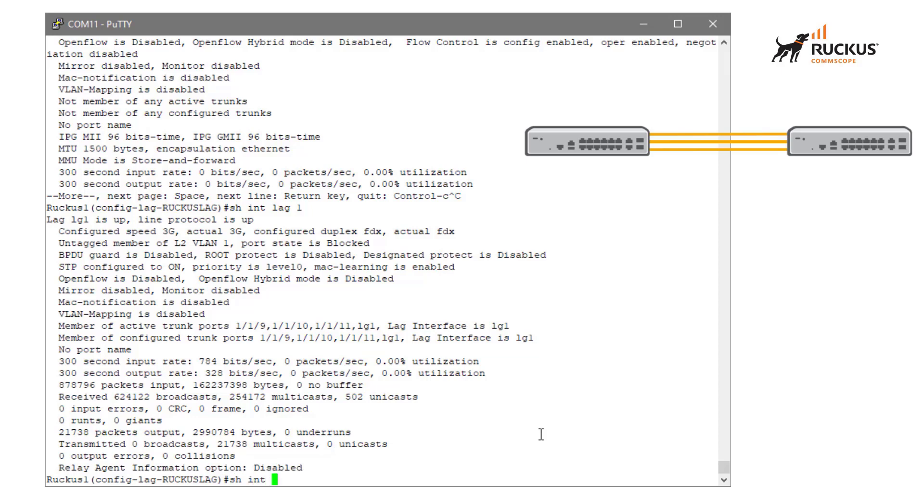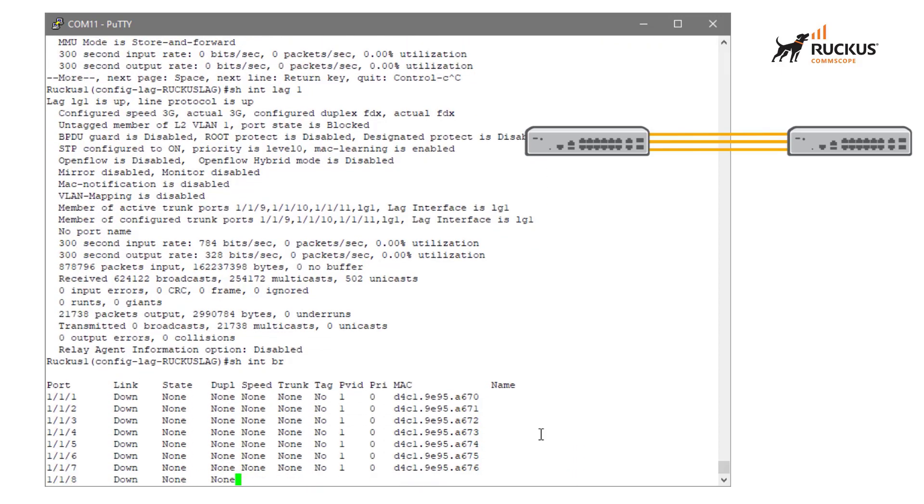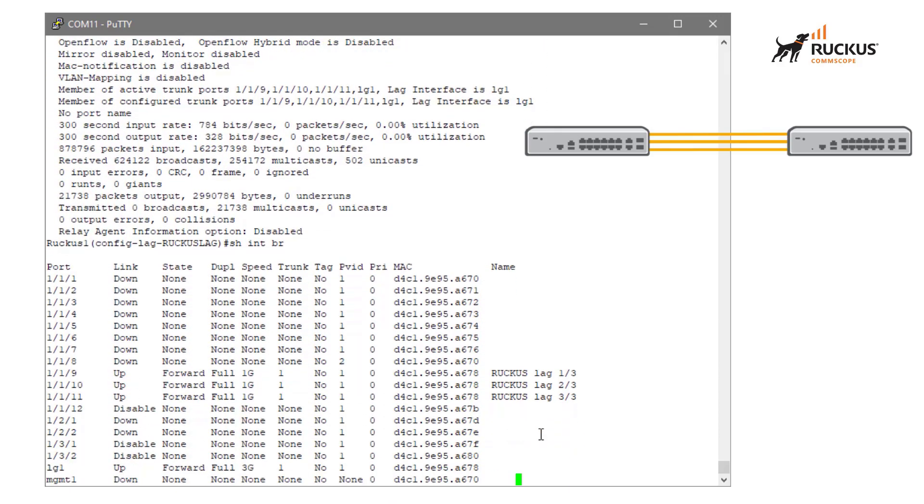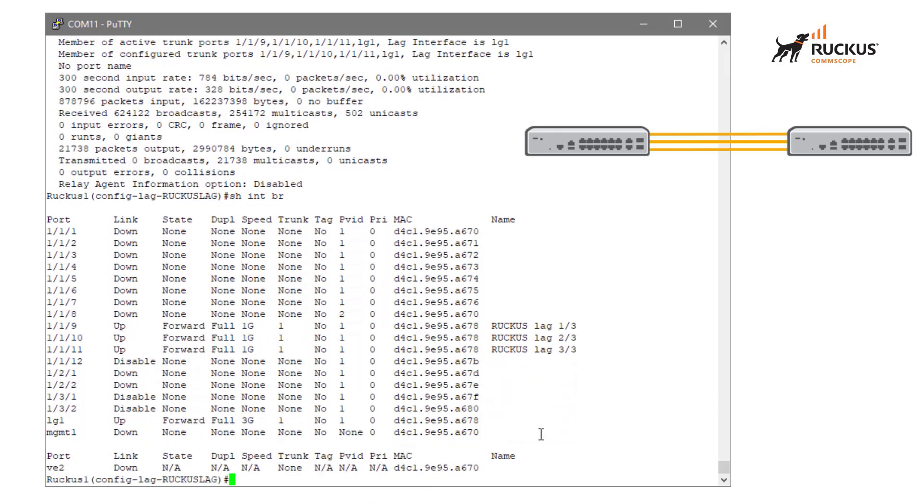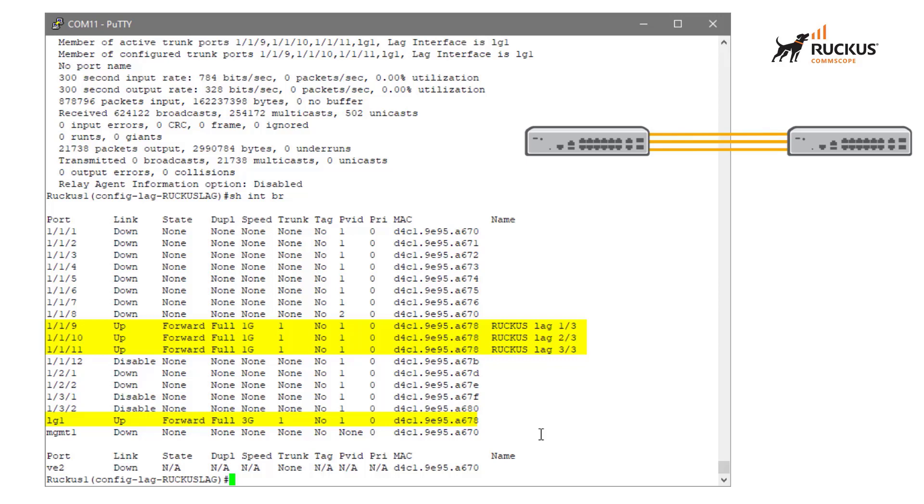Then again, if we look at show interface brief, we can see that nine, 10 and 11 are up and LG one is up and everything is forwarding. So in this case, we were able to build a successful lag with those three links. And if you follow these steps, you should also be able to build lags within your environment. Thank you.